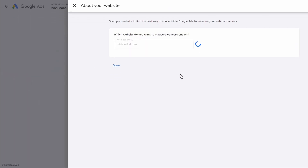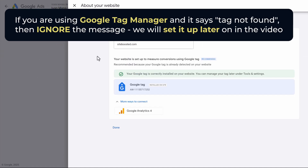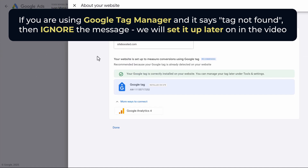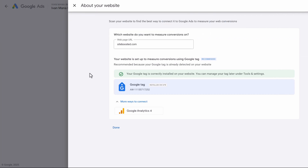So let's go back here — this should say that the tag is added. So if you're using Google Tag Manager, then you don't have to do anything else here. Simply click on Done and we're going to go to the next step. If you're not using Google Tag Manager, which I strongly recommend you use as it will make your life so much easier, then you will need to add an additional code to your site.